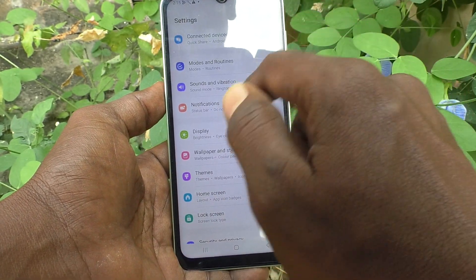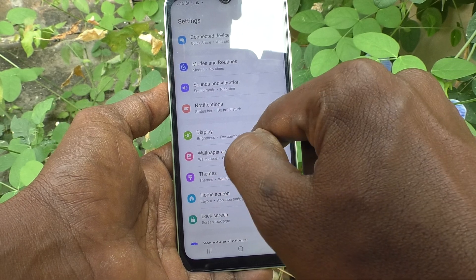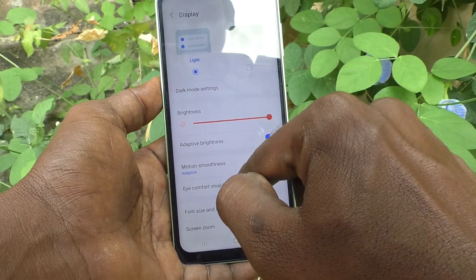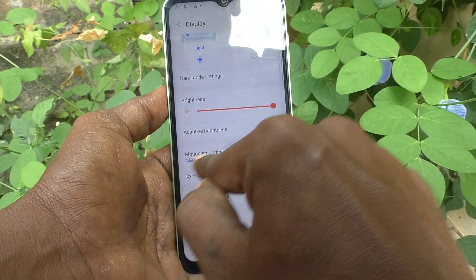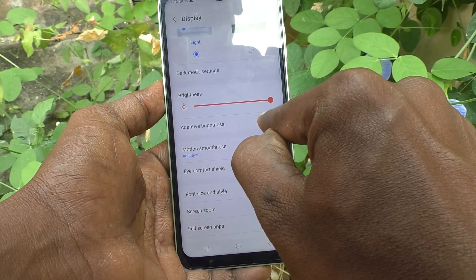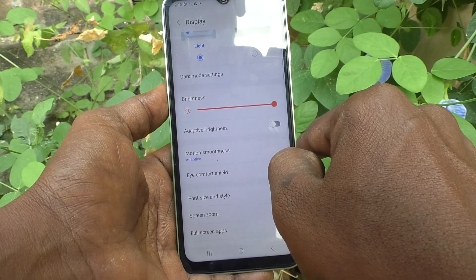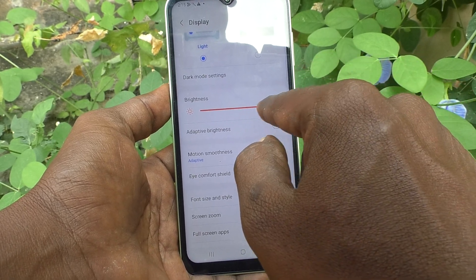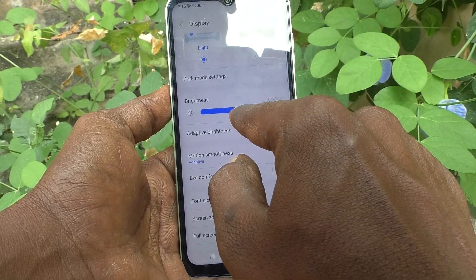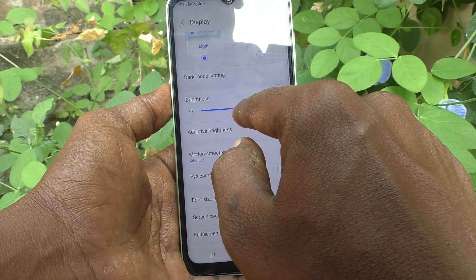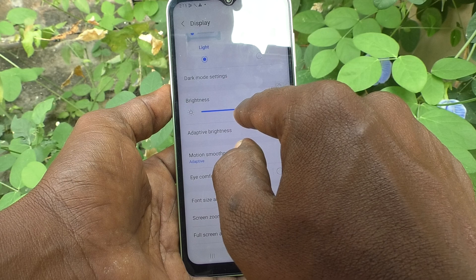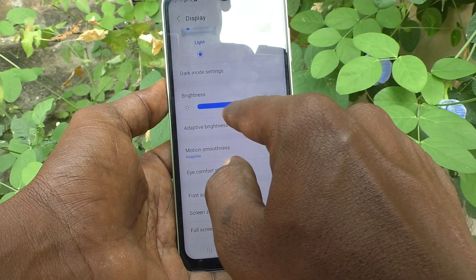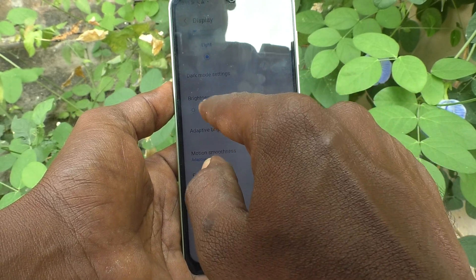What you have to do is just go to the Settings of the phone, go to Display, then just turn off Adaptive Brightness. That way you can adjust the brightness of your phone yourself according to your wish.